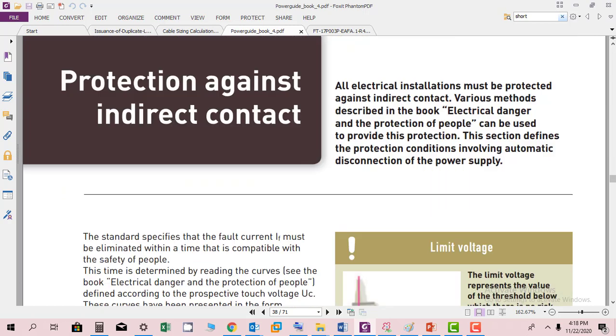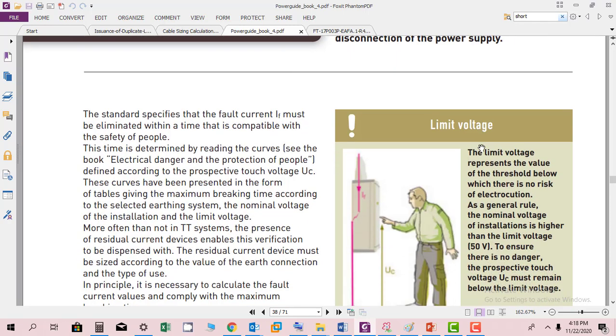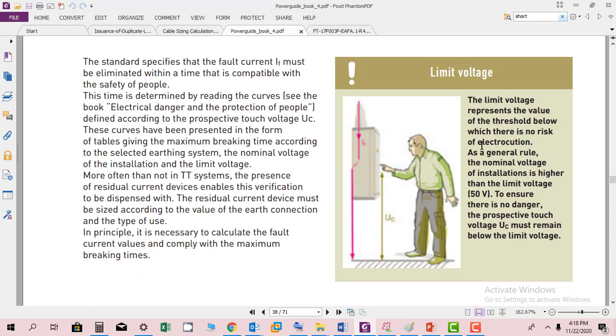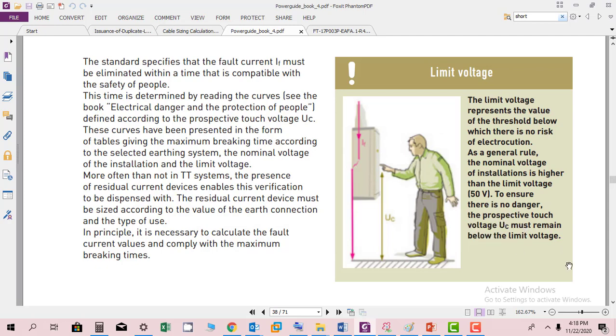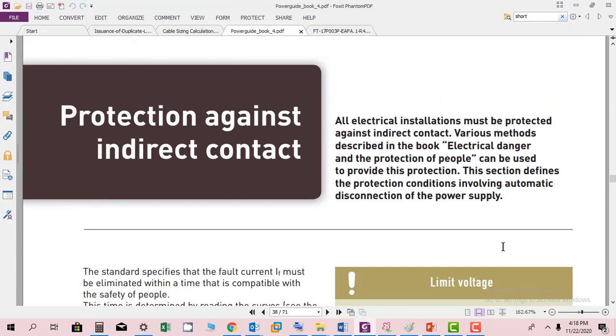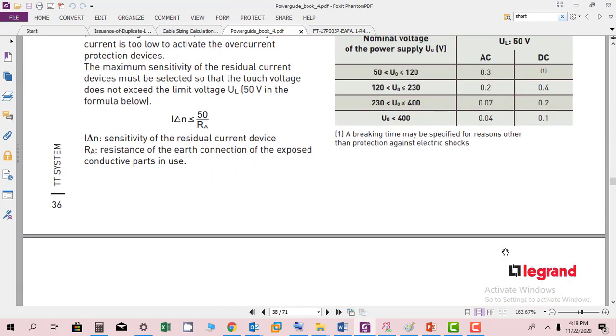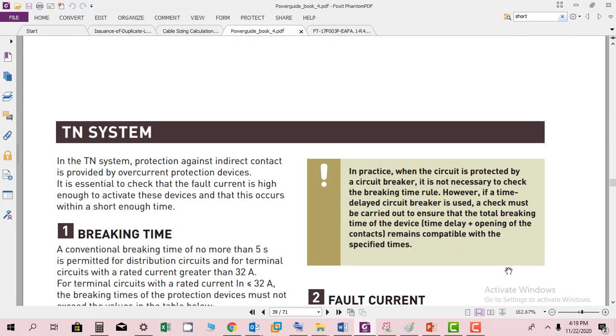Protection against indirect contact. All electrical installations must be protected against indirect contact. Various methods described in the book on electrical danger and protection of people can be used to provide this protection. This section defines the protection condition involving automatic disconnection of power supply. The limit voltage represents the value of the threshold below which there is no risk of electrocution. As a general rule, the nominal voltage of installation is higher than the limit voltage of 50 volts to ensure there is no danger. The touch potential must remain below the limit value. These are all calculations for touch and step potentials.